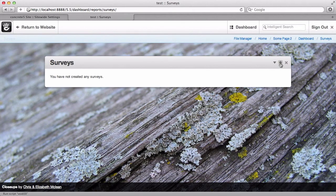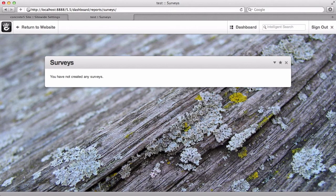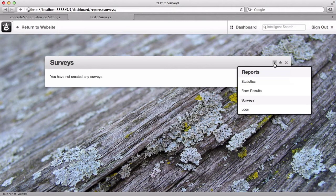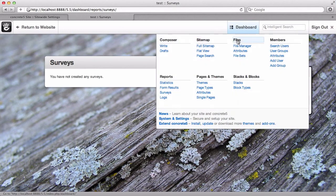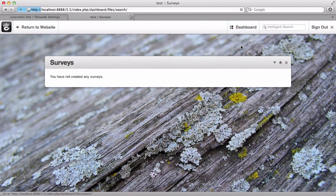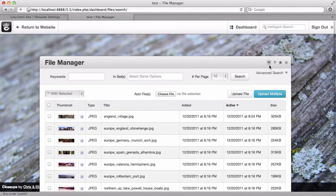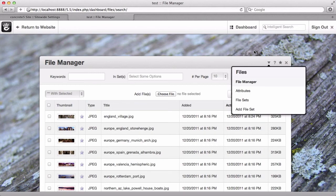The other way to get around is once you're in a dashboard page, you'll see there's this little carrot symbol that shows you pages that are in the same neighborhood as where you're at. We're on surveys, there's form results, statistics, and logs. If I were to go to file manager, you would see the other stuff, sets, attributes, etc. So there's just a quick overview of some of the dramatic ways that the dashboard has changed in Concrete 5.5.